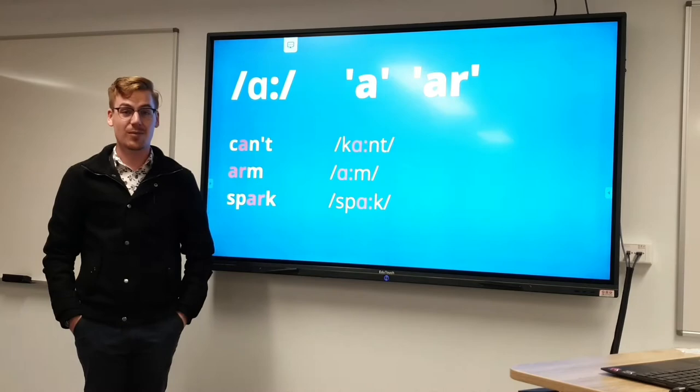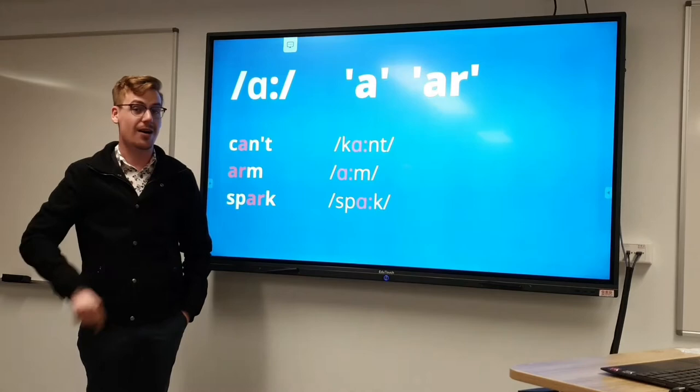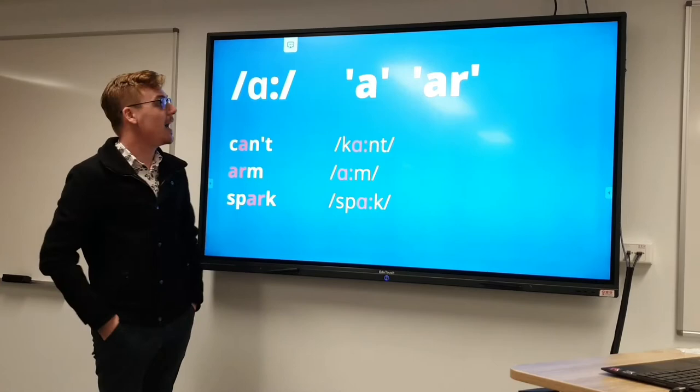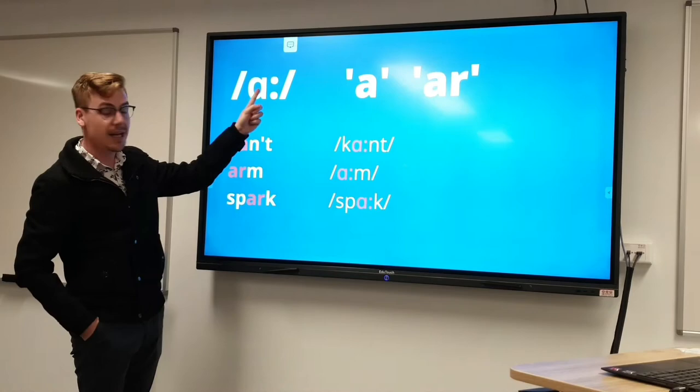Now notice it is quite a long sound, so you really want to drag it out — 'ah'. It is represented by this symbol in phonics, and in English we usually spell it with an 'a' or you will even see it spelt with 'ar'.